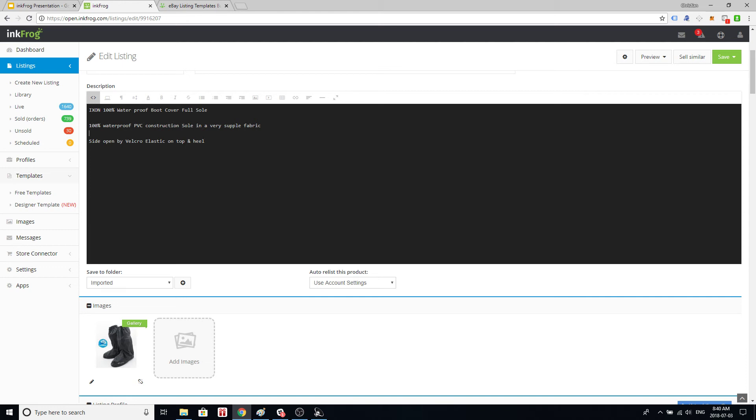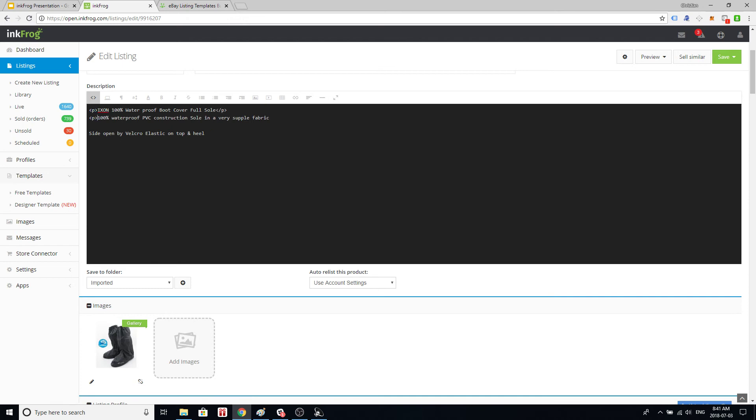Now if we leave it just like this those three sentences are going to display as one sentence. We have to add a little bit of HTML code. These are called paragraph tags. Basically you do them for each paragraph. It only takes a minute to do this. There we go.